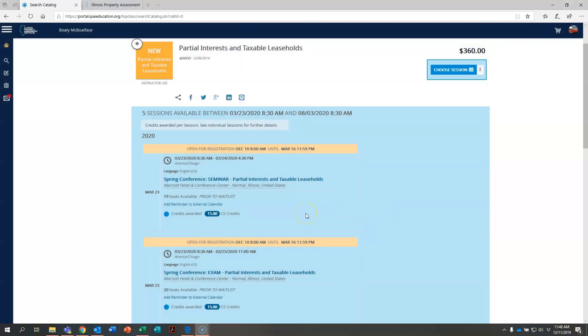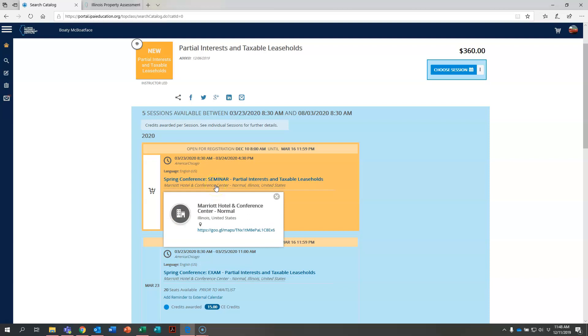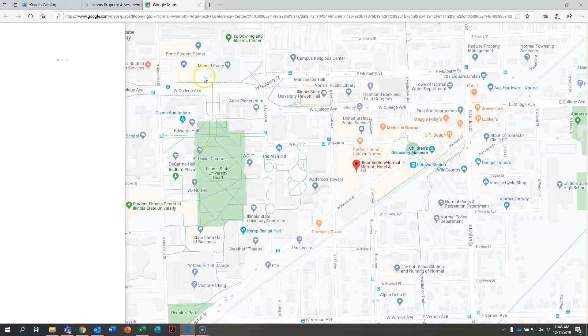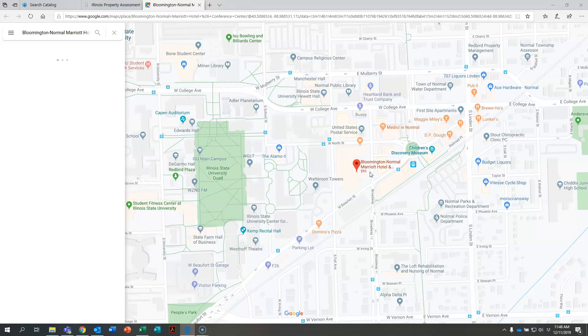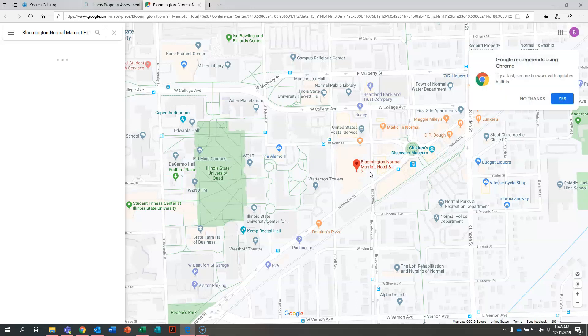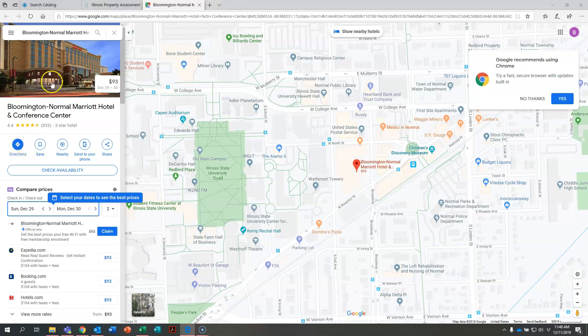Now another nice feature about the new student portal is right here where it says Marriott Hotel and Conference Center. If you take your mouse and you click on that gray line right there, it's going to bring up this box and right here is a link to the course location on Google Maps. It'll open it up in a new tab for you and right there is the hotel where the spring conference is taking place. It is just an easy way for you to be able to find the exact location and look for directions.